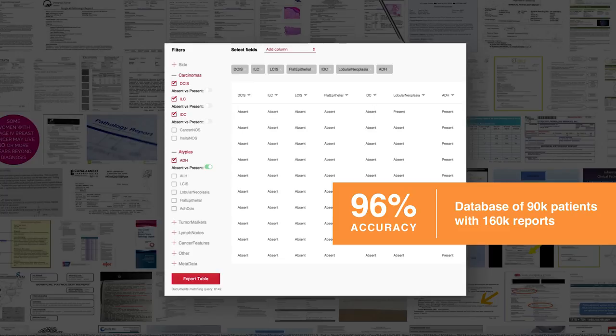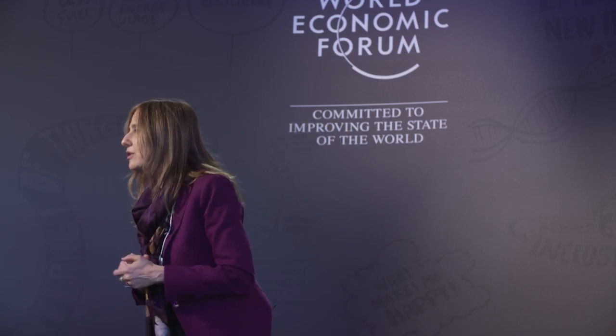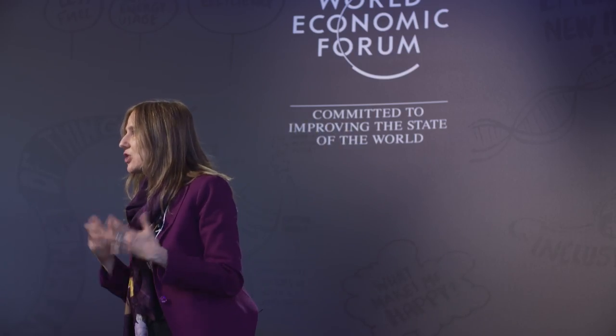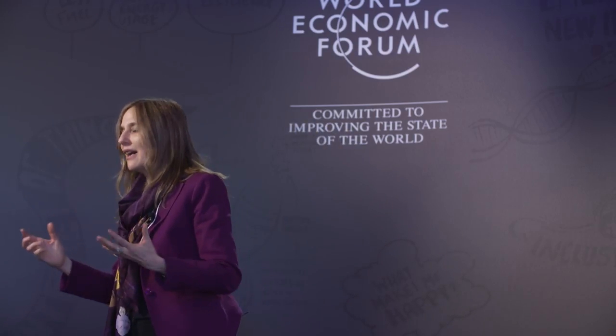We can do it with very high accuracy — we did it for patients in the Partners system at 96 percent accuracy. And if you want to study a particular cancerous condition, such as atypia, you can now write one or two queries and get all the patients that had this condition and see what happened to them over the years.